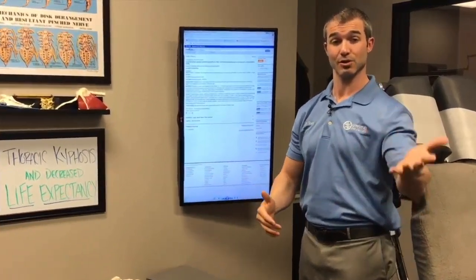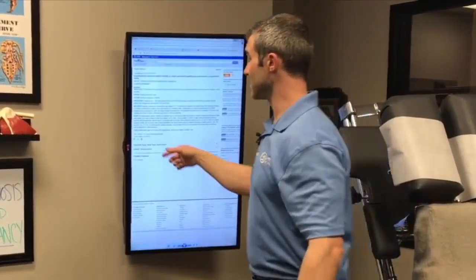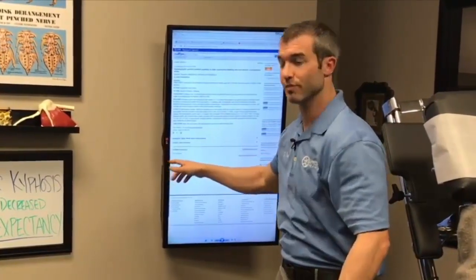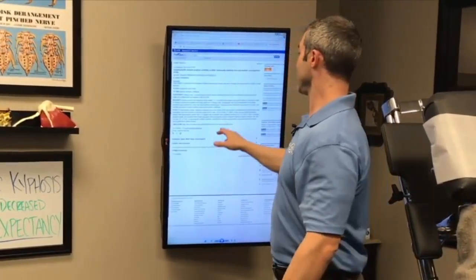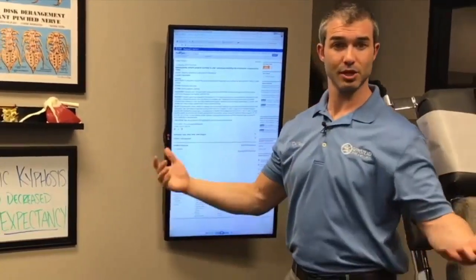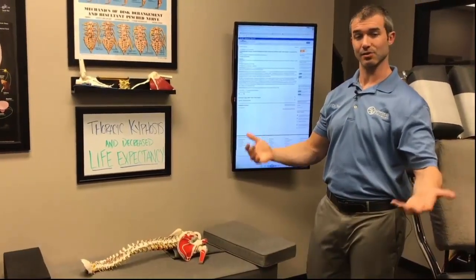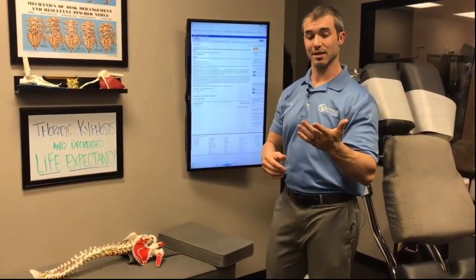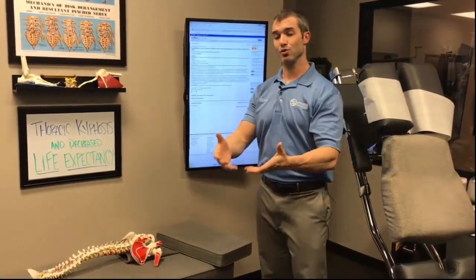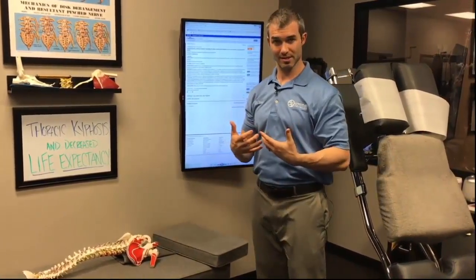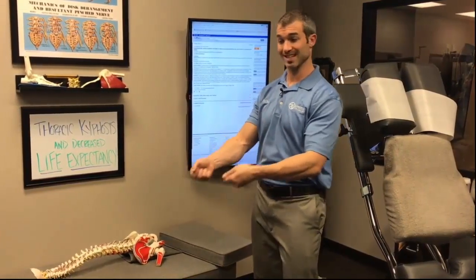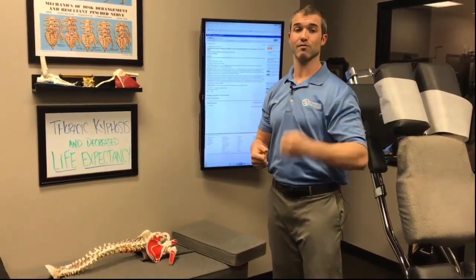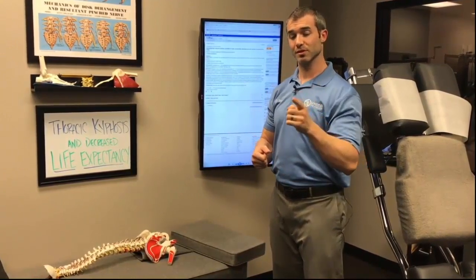They used that measurement to plot data and follow these individuals over several years. Here's what they found: older men and women with hyper-kyphotic posture — too much curve in the mid-back — have higher mortality rates. It decreases your life expectancy. Further, the study found that if you cannot get up from a seated position without assistance, statistically you're dead within four years.